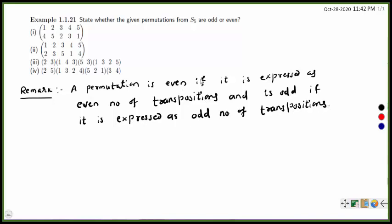Because if we express a permutation by an even number of transpositions, then the sign of each transposition is minus one, and minus one raised to an even number is positive one, while minus one raised to an odd number is negative one.